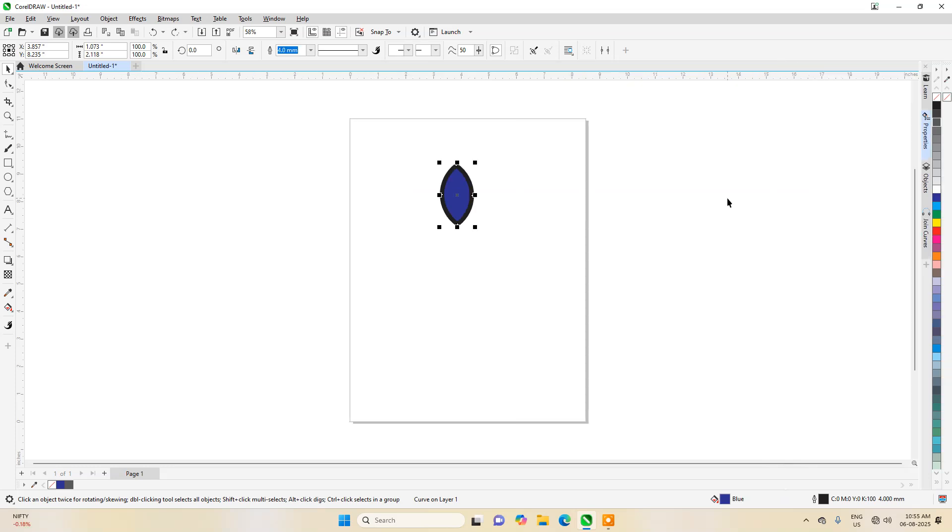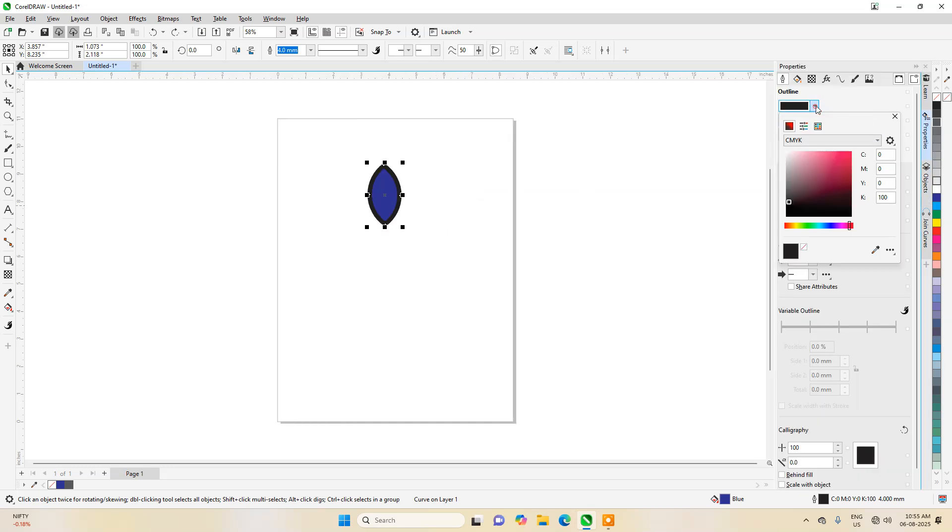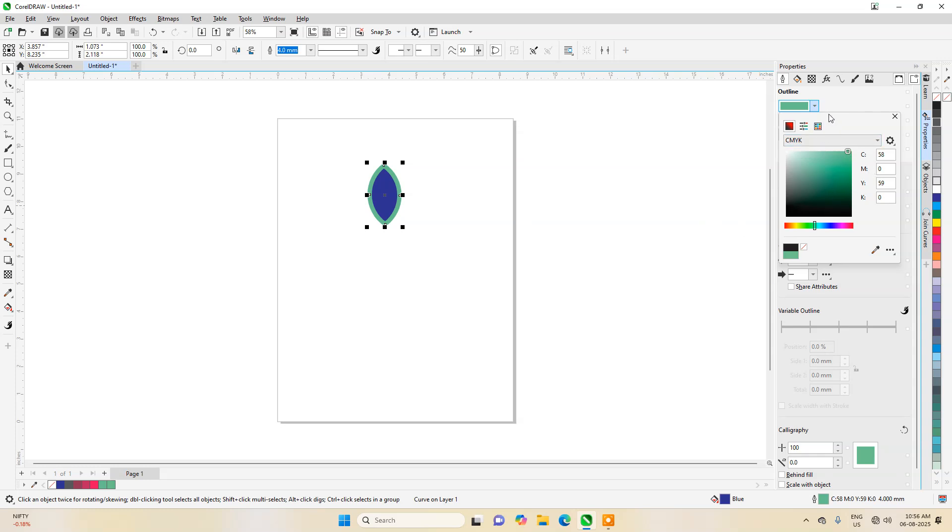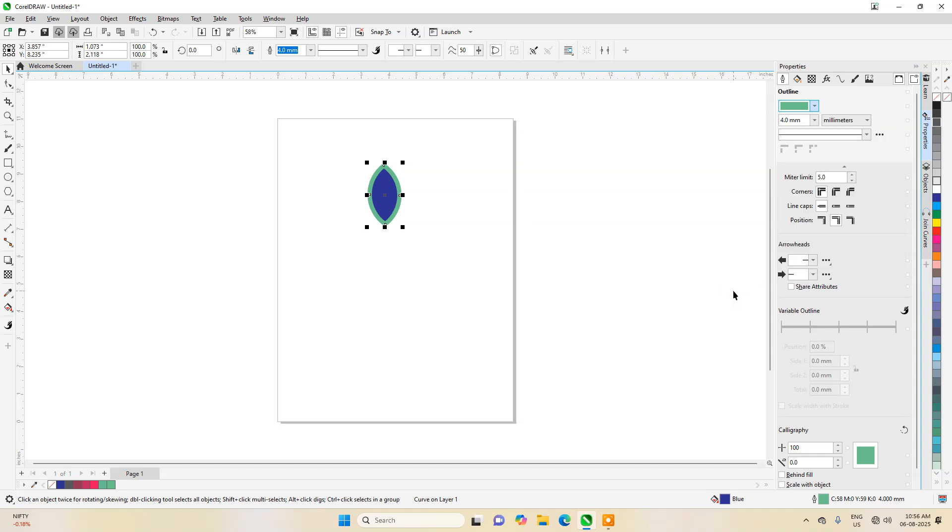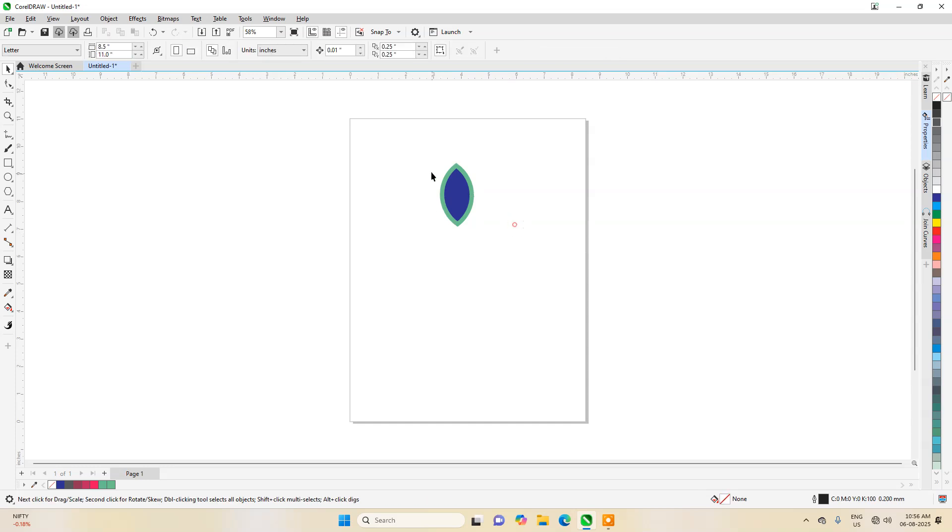If you want to change its border color, let's go to properties and then you can see outline color. Let's take a new color, for example I've taken this color. Apart from that, you have other options also like gradient and all that. Let's close it now.